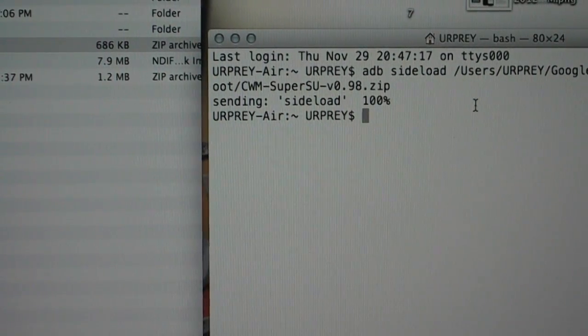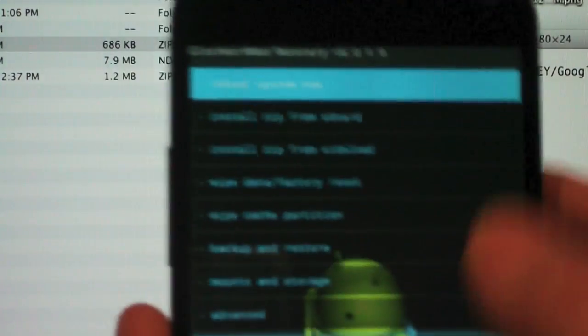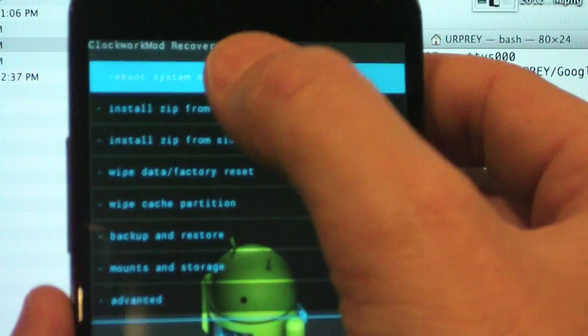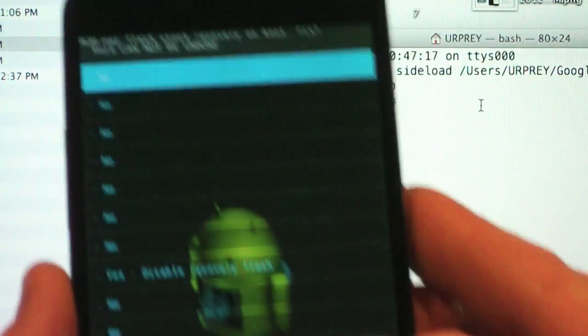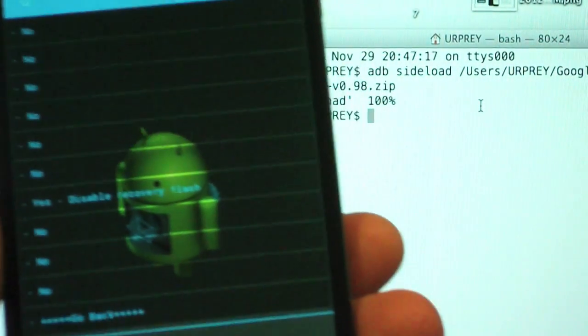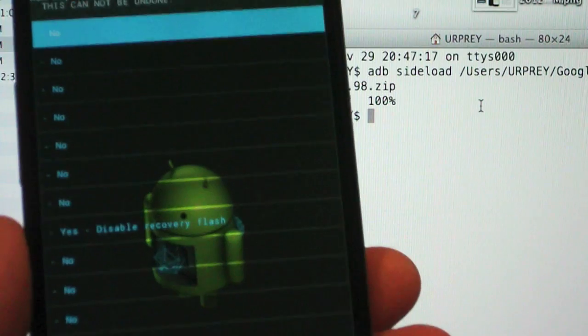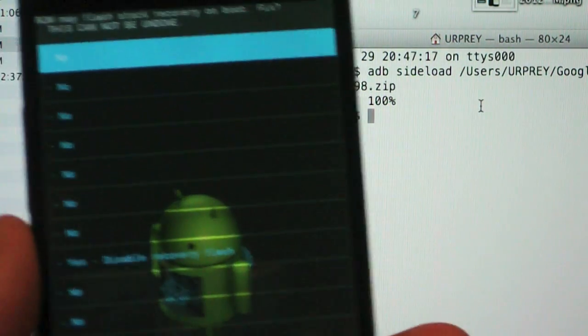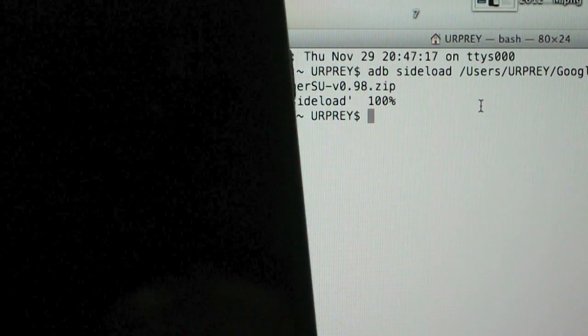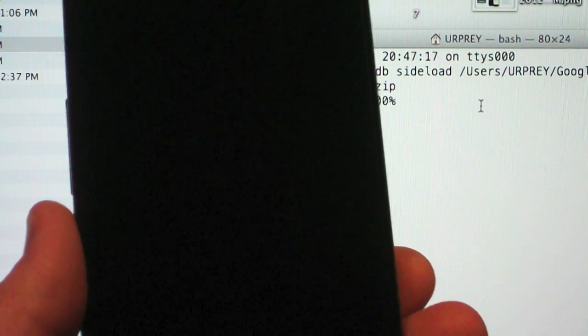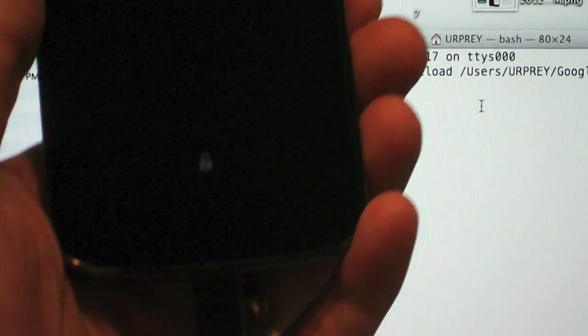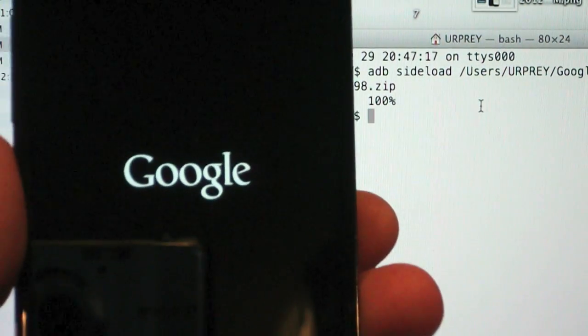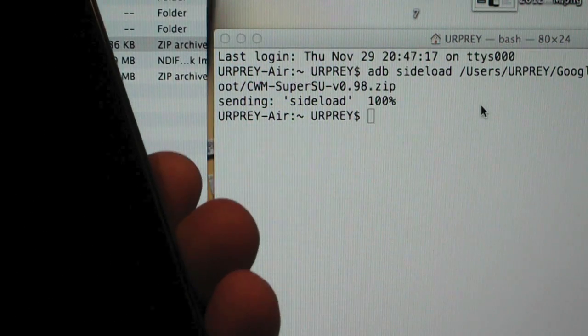Now I'm going to go in here and select reboot system now. And it will ask you if you want to disable recovery flash. You want to say yes to this. If you say yes to this then it won't overwrite your recovery the next time that it boots. And that should be it. We will have super user permissions. We are still bootloader unlocked. And we are ready to go. You can load a custom ROM from here or whatever.